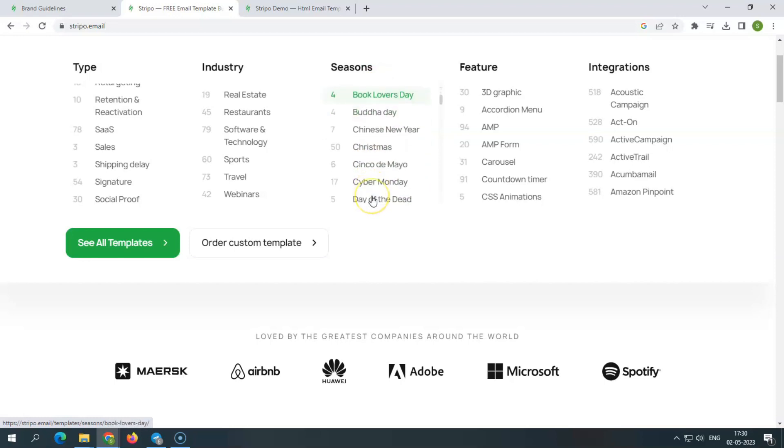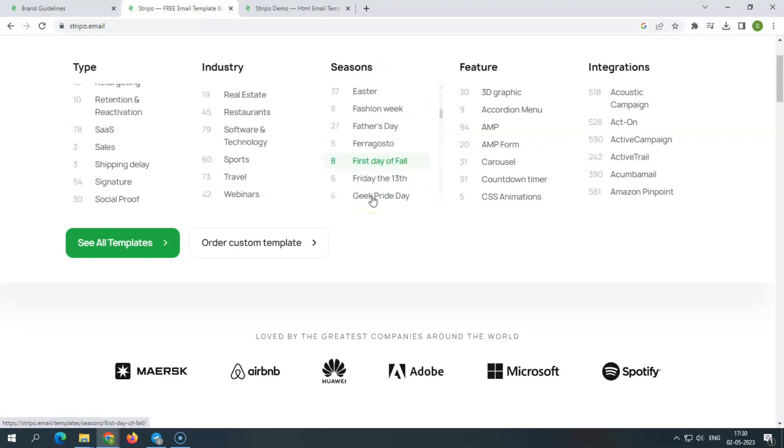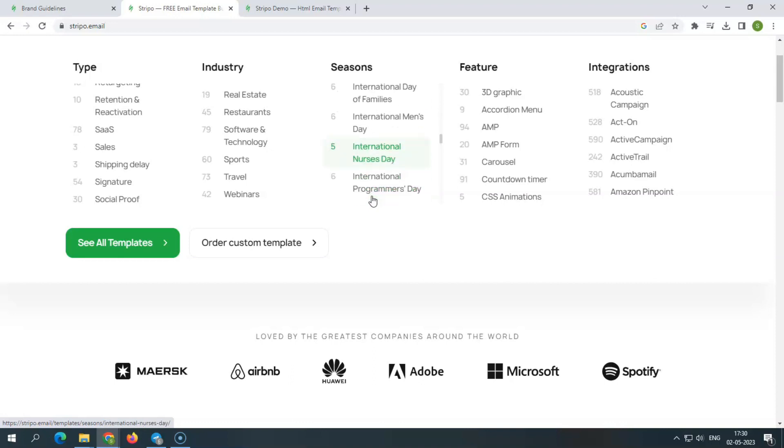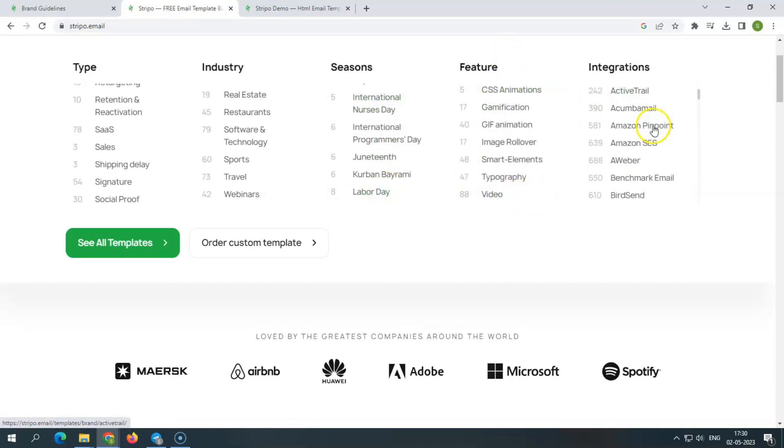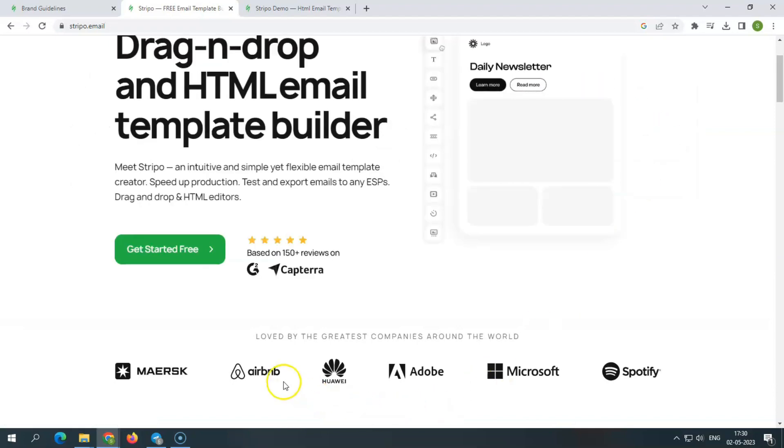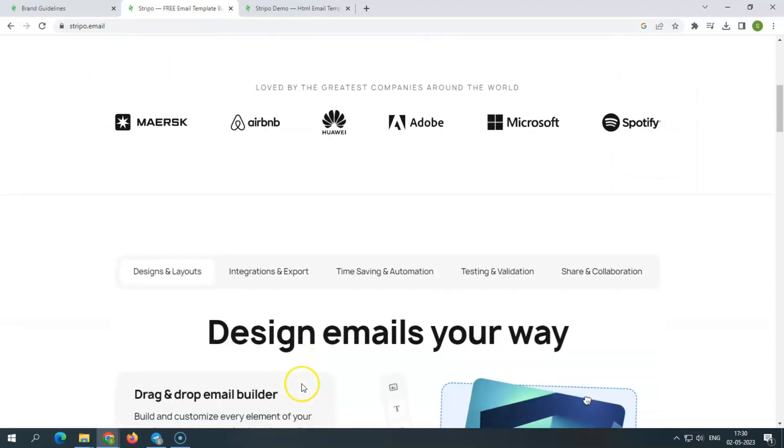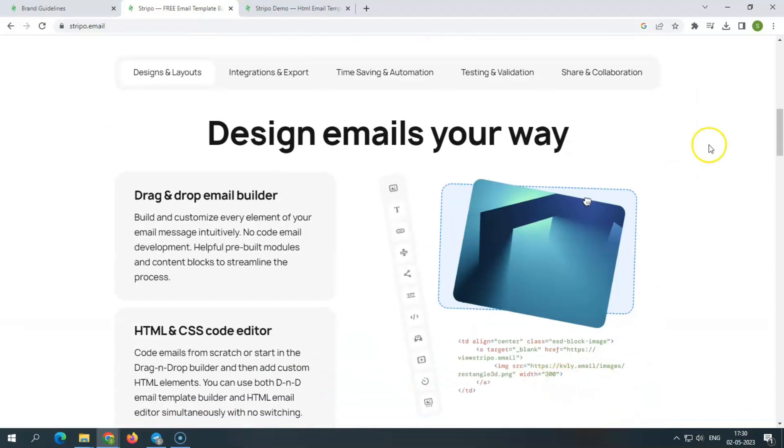What more could a marketer want when they have access to such a diverse collection of beautiful templates? Because it offers every component that an email marketing team needs, we strongly suggest it for businesses. Choose gorgeous themes, edit the content, and prevail.